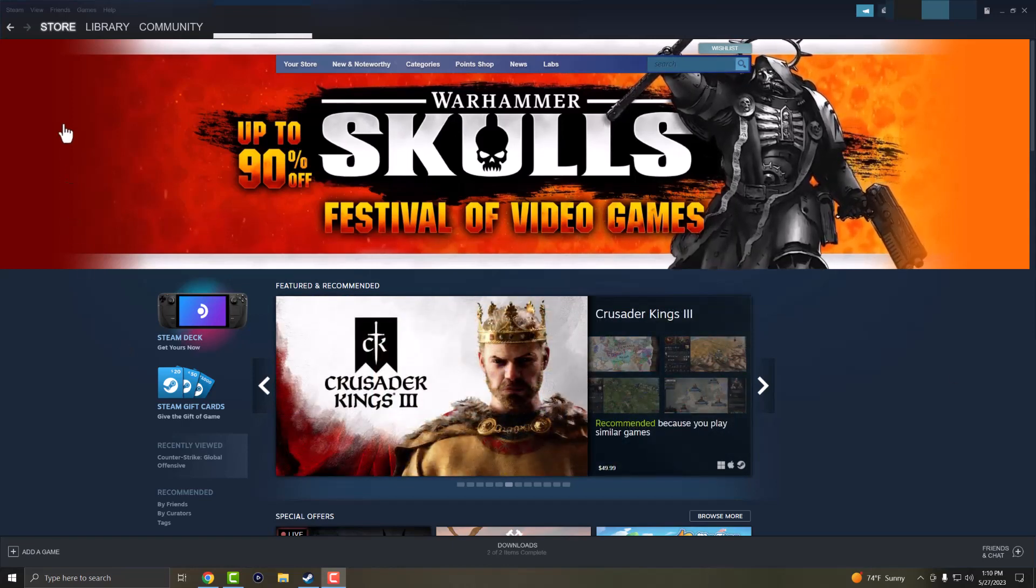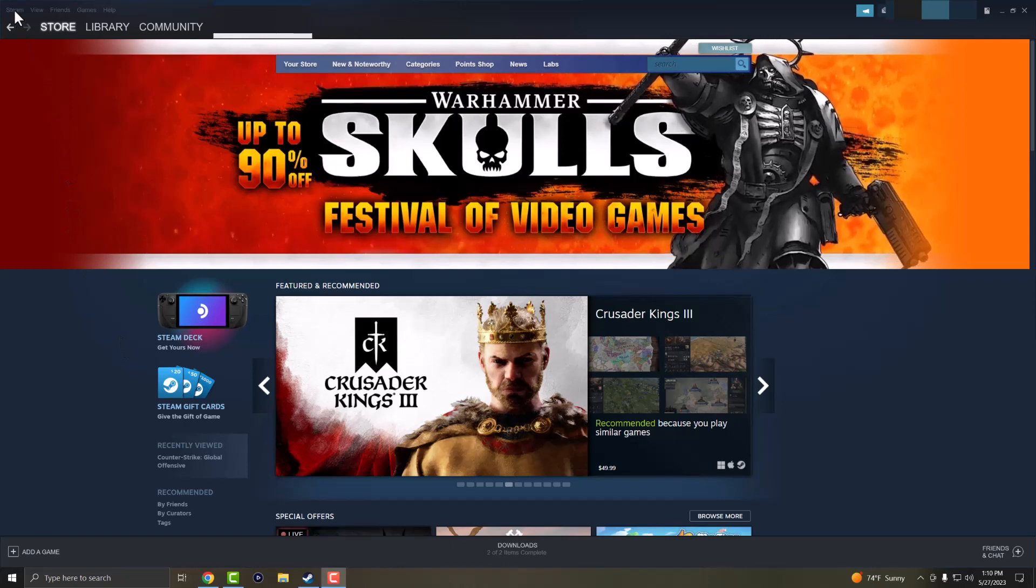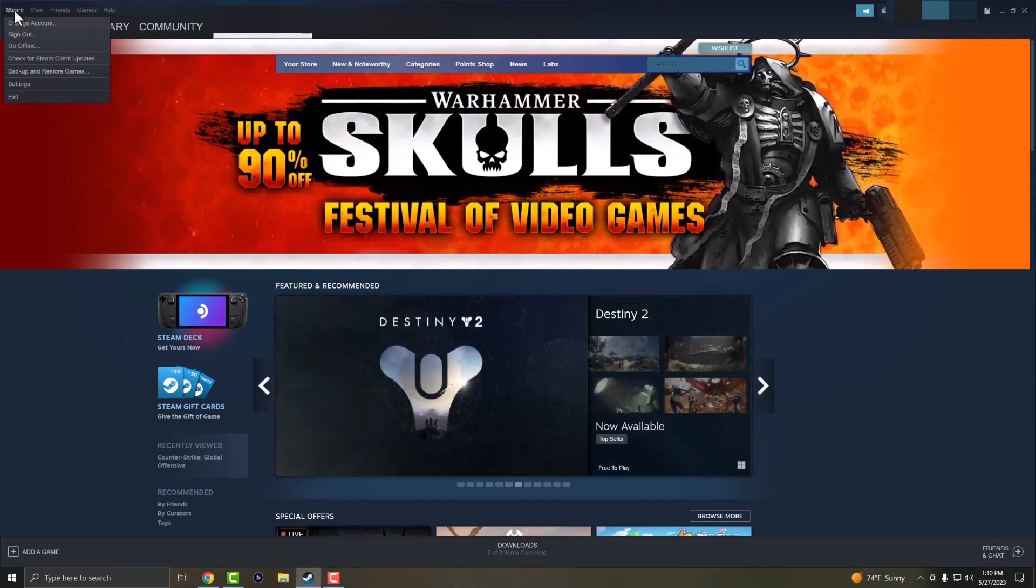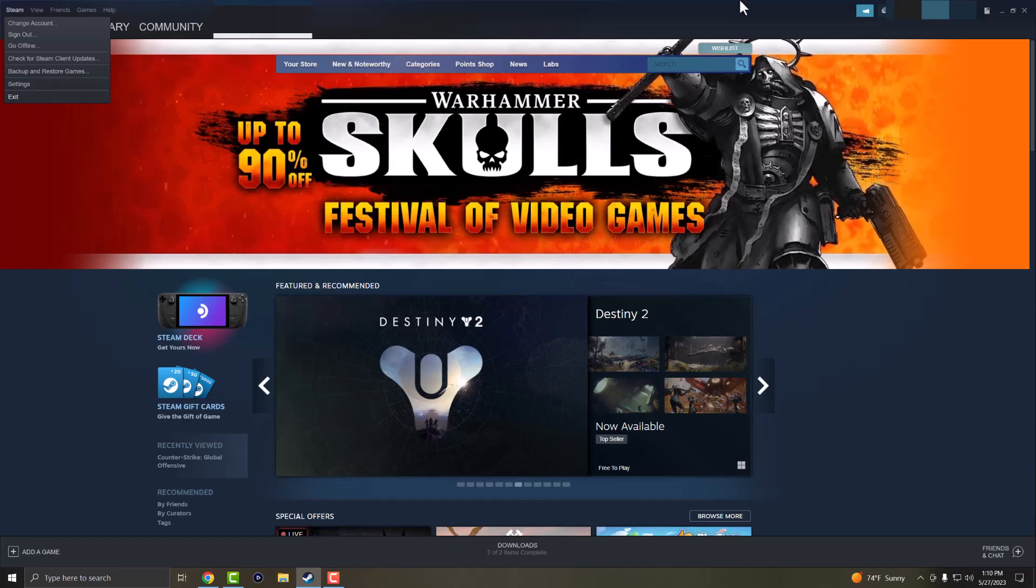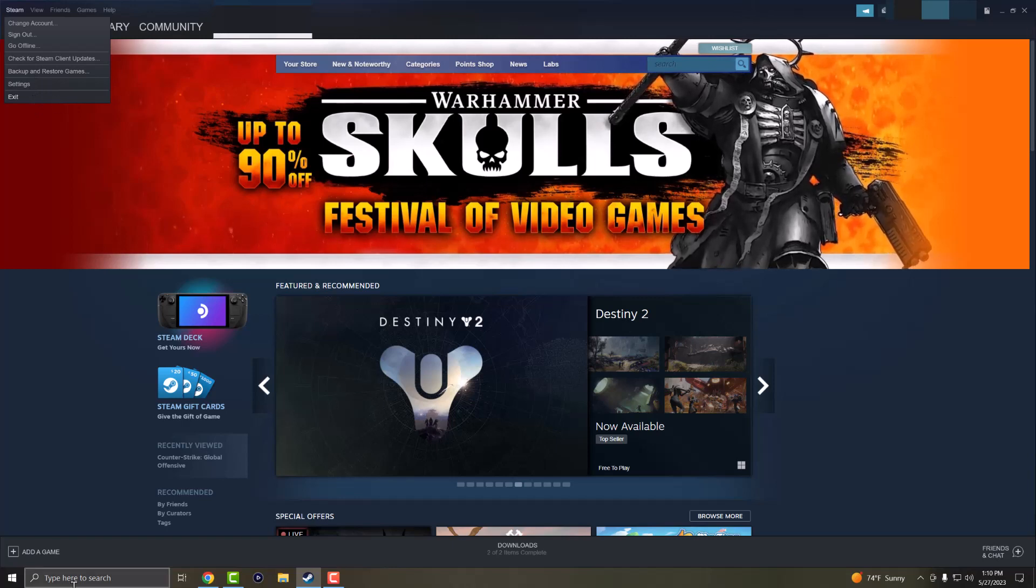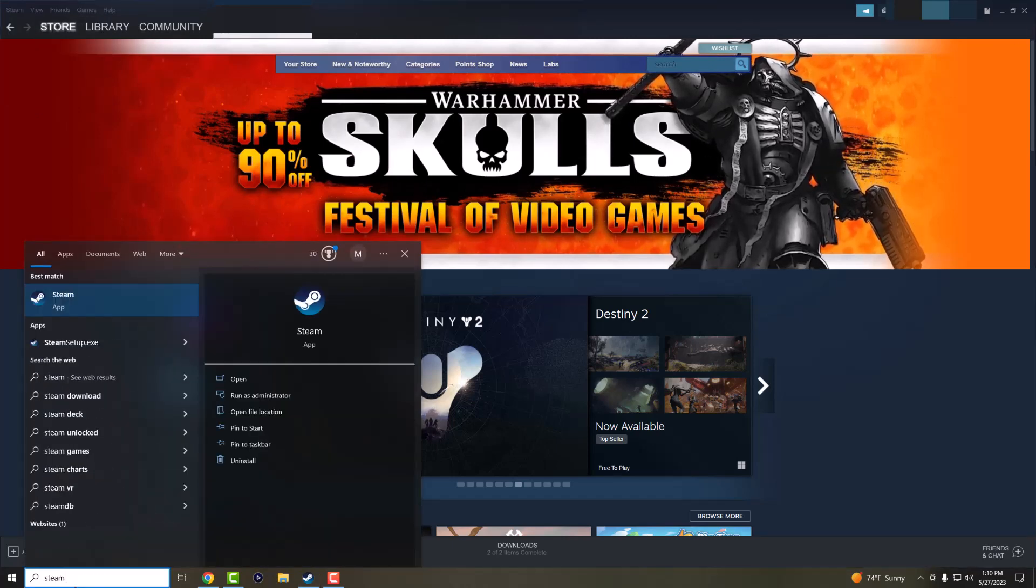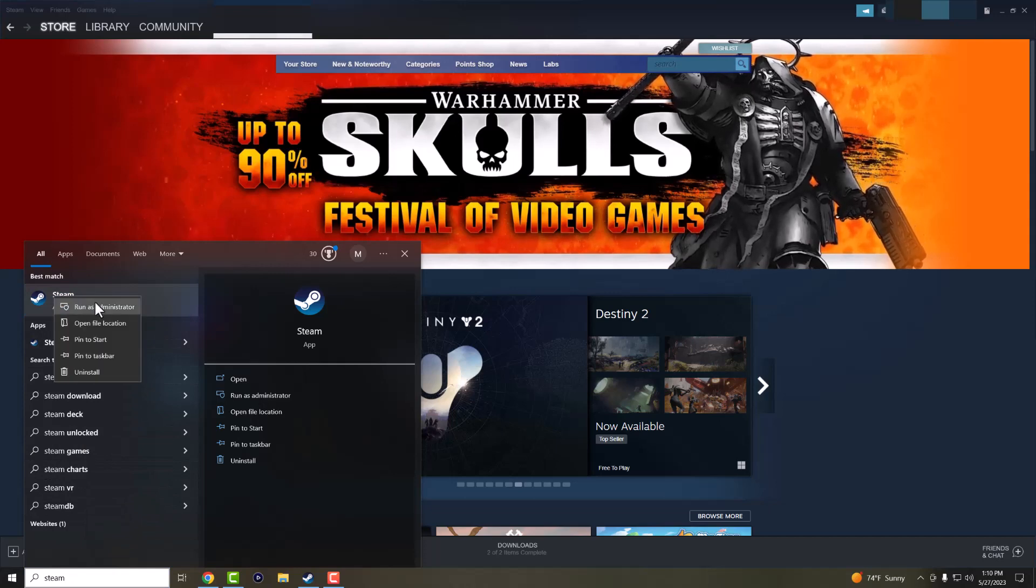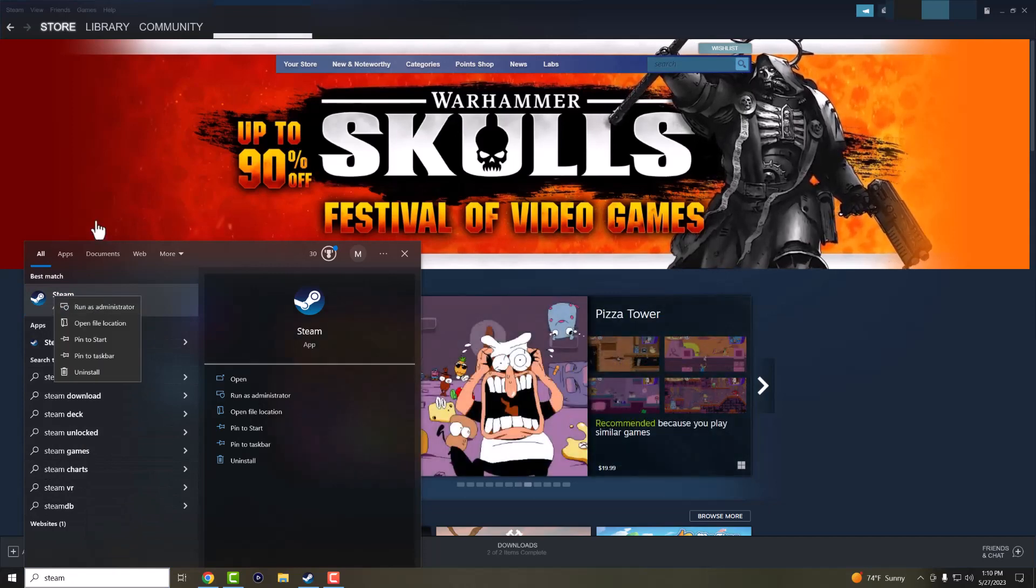One of the first things you want to do is make sure you're running Steam in administrator mode. If you don't know how to do that, you want to exit out of Steam and find it in the search bar or wherever you see Steam, right click into it and press run as administrator.